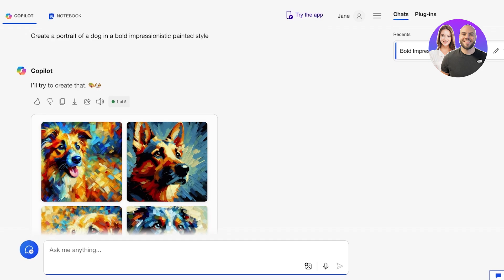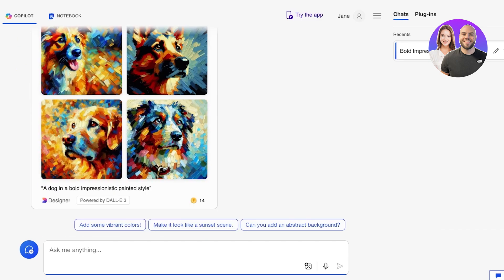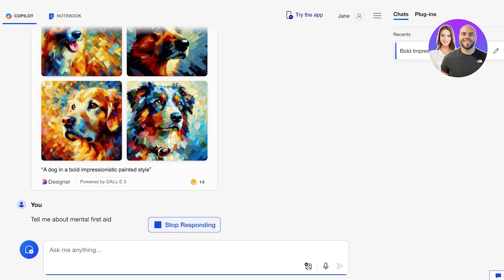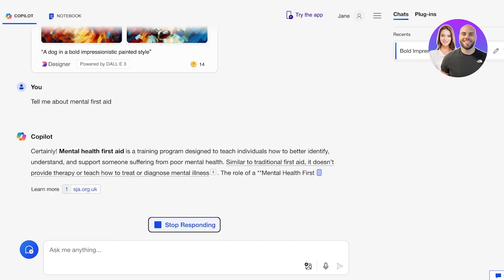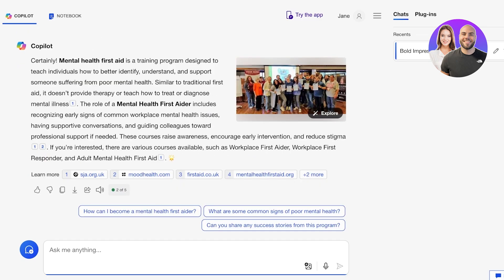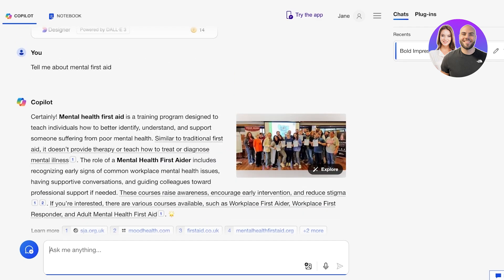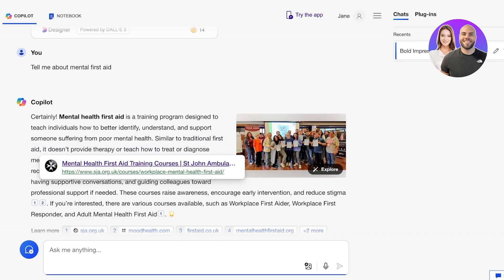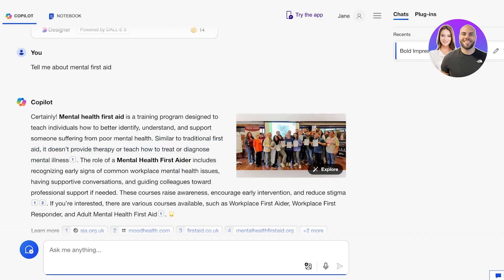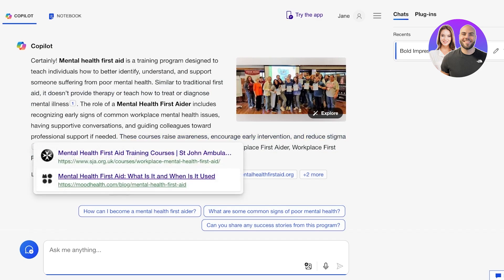Now where does Microsoft Copilot derive its information from? Let's say I want to ask it about mental first aid — it will start generating its response. Copilot has multiple sources where it derives its information from. These are not limited to just what the AI model already knows; Copilot is actually linked with the internet. So Copilot will take its own knowledge base and then also take a look at online information that is available.